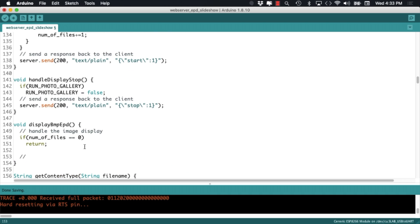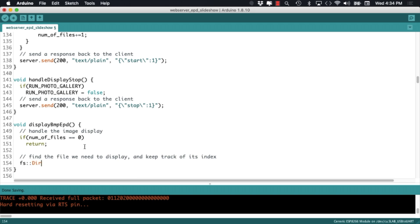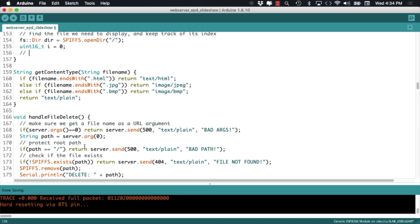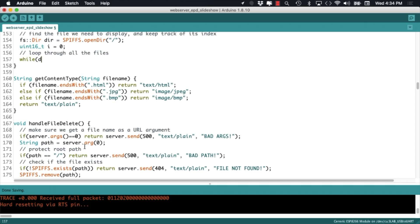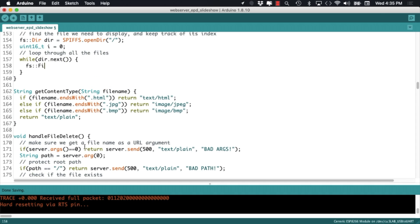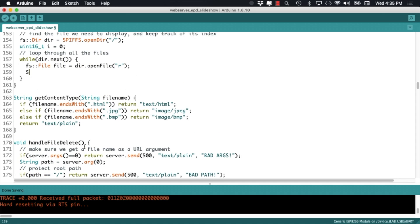With the start and stop functions of the slideshow in place, we can start working on the actual function that's displaying images on the screen. Similar to what we did in the start of the slideshow function, we'll cycle through all the images, but this time around we'll keep track of a few things.